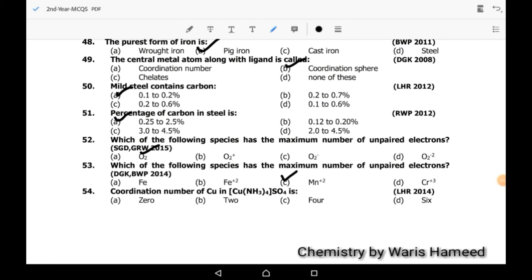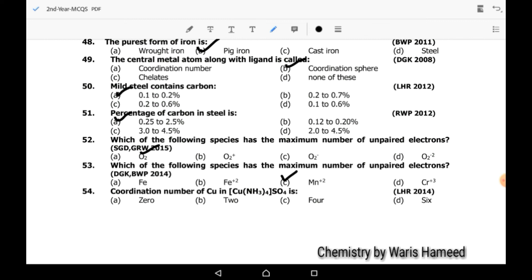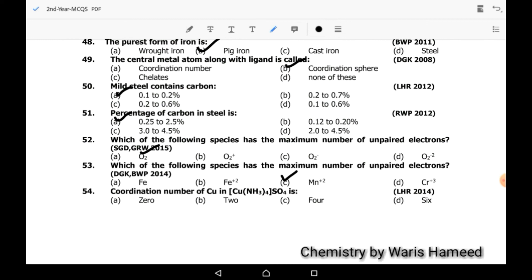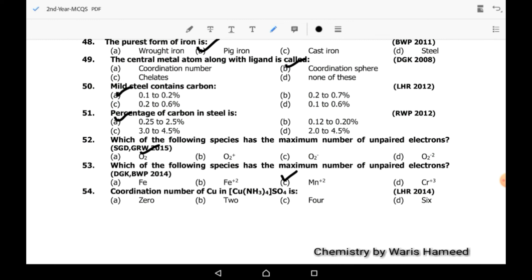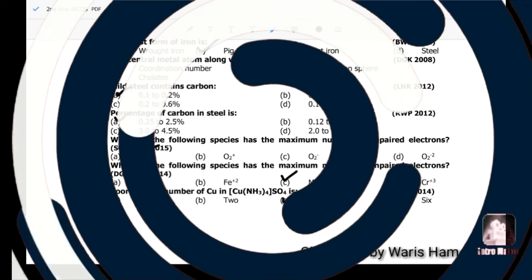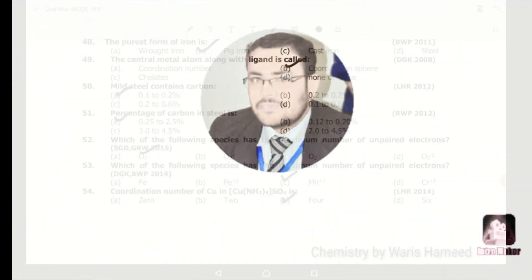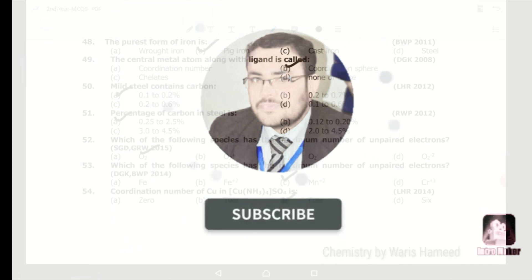Last MCQ of this chapter, number 54: coordination number of copper in tetraamine copper sulfate. Four amine groups are surrounding the central copper metal, so the correct option is C. Thank you, and don't forget to subscribe to my YouTube channel.